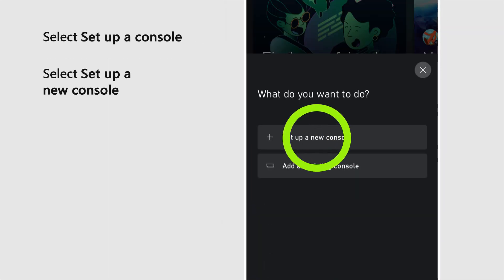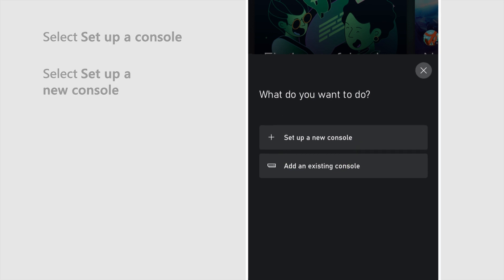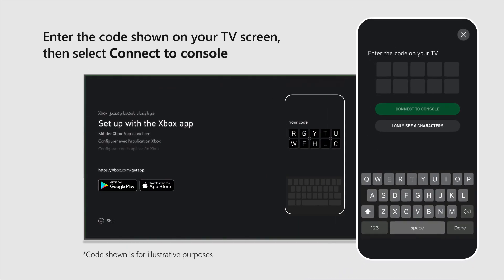Select Set up a new console. Enter the code shown on your TV screen, then select Connect to console.